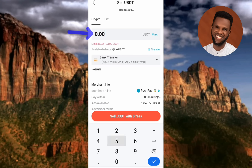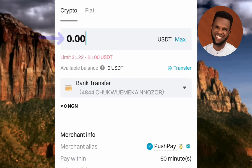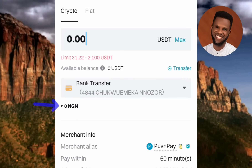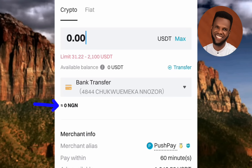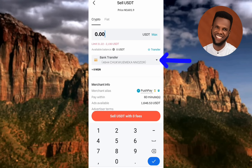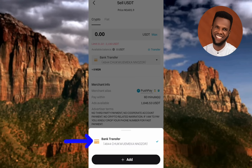I can't input 50 because my USDT balance is currently zero. Once you input your quantity of USDT, you'll see the Naira amount you'll receive down below — based on the buyer's rate. If the buyer is buying at 1,600 Naira per USDT and you sell 50, that's 1,600 times 50. After inputting the quantity, choose your payment method — I already have Bank Transfer and my bank details linked to my Bitget account.